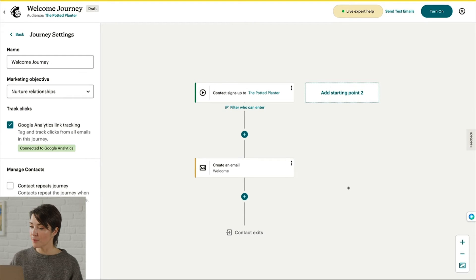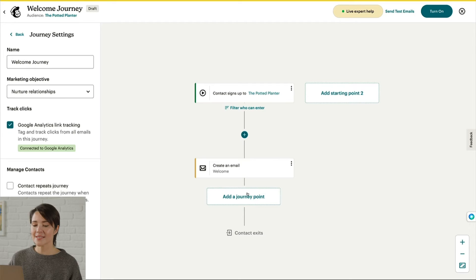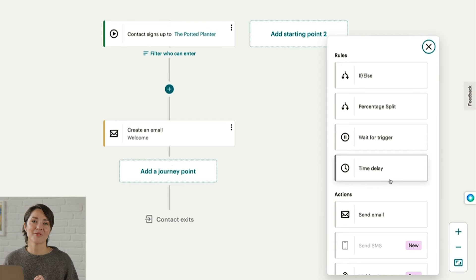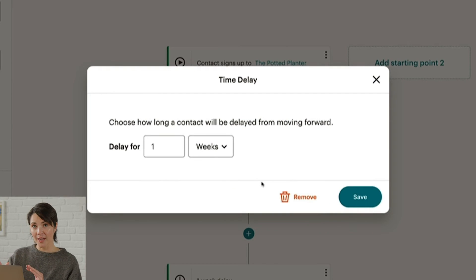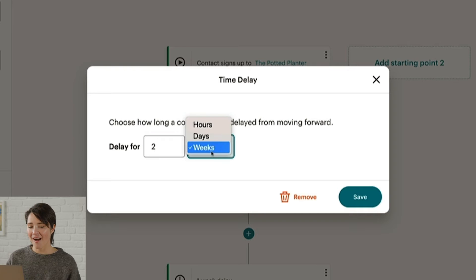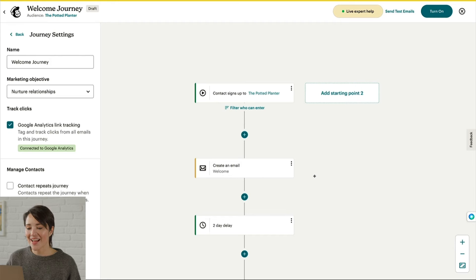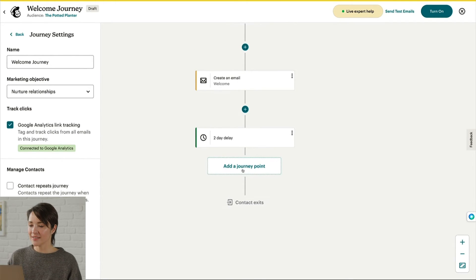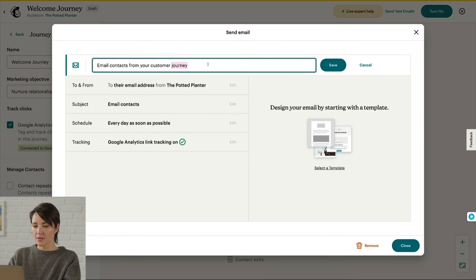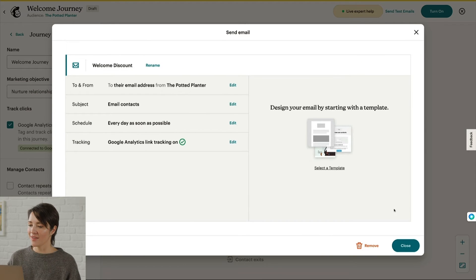To add another Journey Point, click the plus sign. This time, let's look under Rules. In MailChimp, rules determine how and when a contact moves through the map. I want to send a follow-up email with a discount, but I don't want to send this right away, so I'll add a time delay rule. This rule prevents a contact from moving forward until a set time has passed. I'll set this to two days and click Save. After the time delay, I'll add another Send Email action and name this email Welcome Discount. To finish up, I'll click Save and Close.